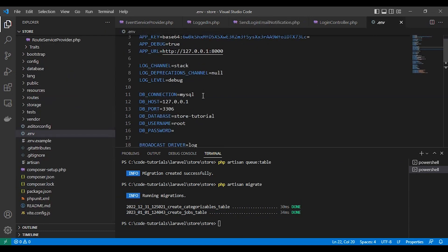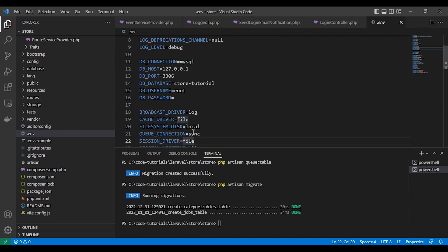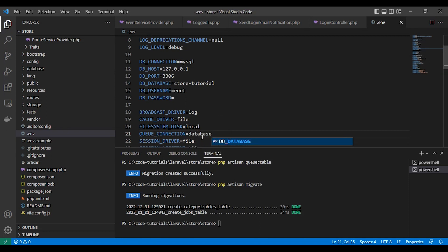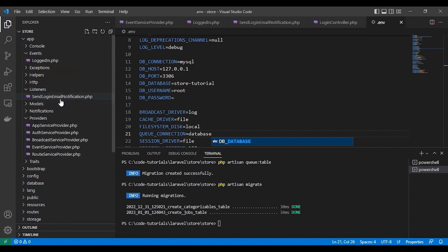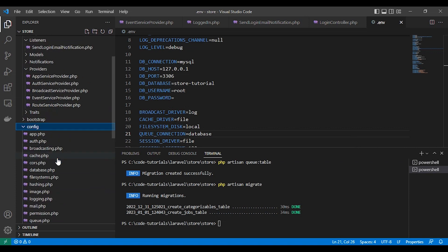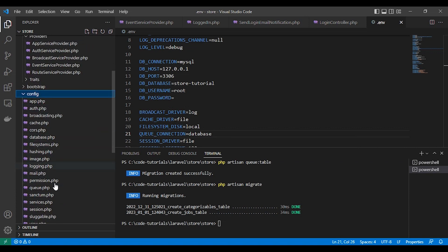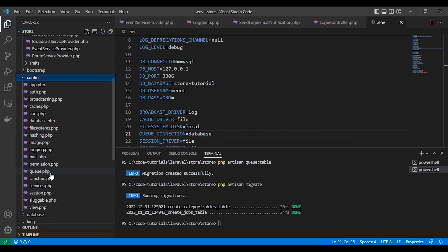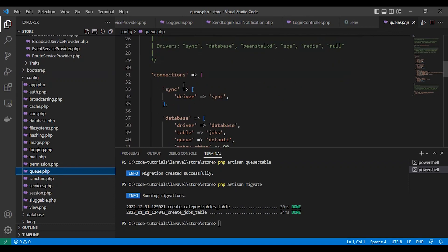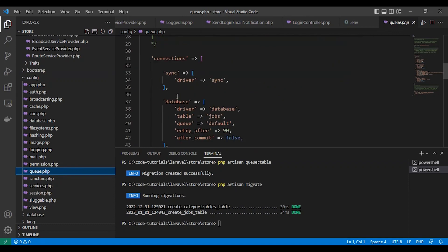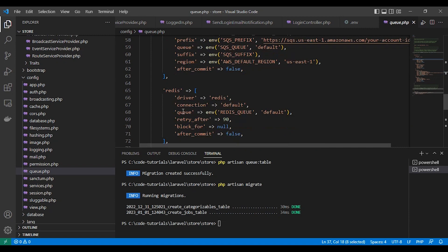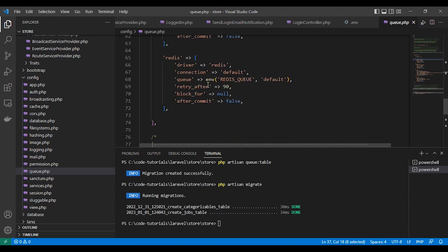In the .env file, we need to make the queue connection database. We can add Redis or whatever queue we need. Let's see all the available queues here in config/queue.php. We have an array of connections with so many options. We are using database.